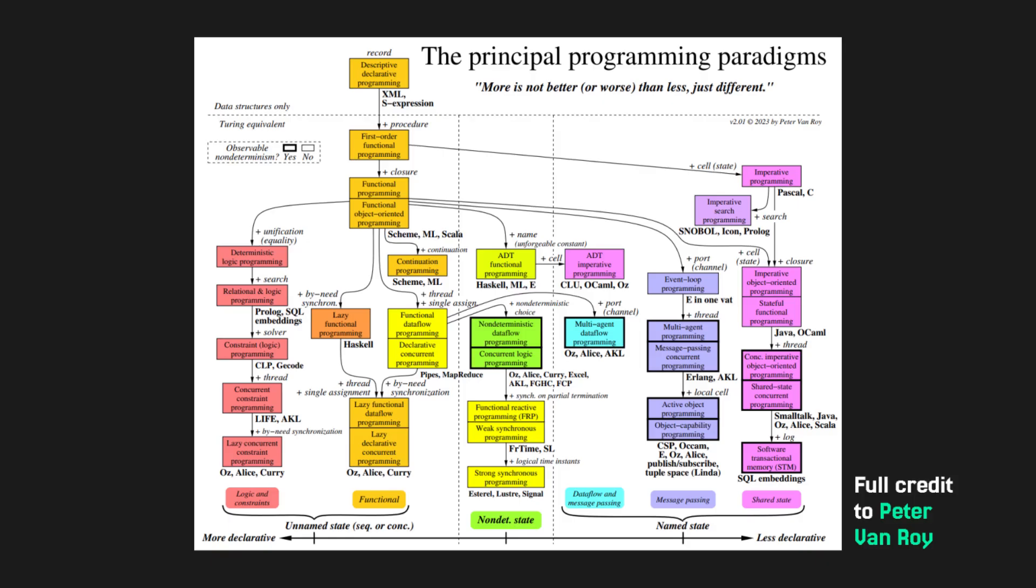I finally settled on the classification represented by a graph. It focuses on one of the most important parts of a language, which is how it represents state. Also, the idea behind this graph and the graph itself was created by Peter VanRoy, so the credit for that goes to him.